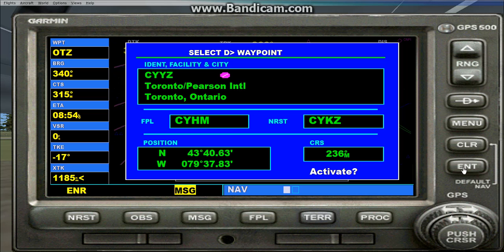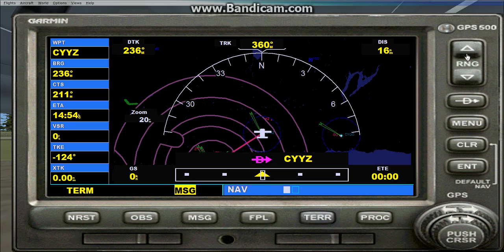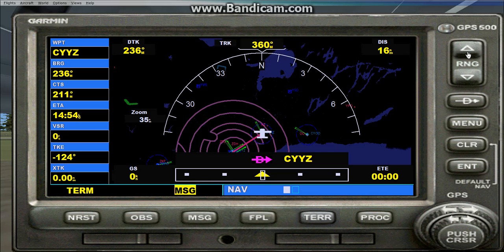Press Enter, Enter again, and then it'll say Activate — press Enter once more. As you can see, a line just appeared on my GPS from Buttonville Airport to Toronto Pearson Airport. But that's just direct to the airport; it's not any kind of approach. It's simply for getting from point A to point B.